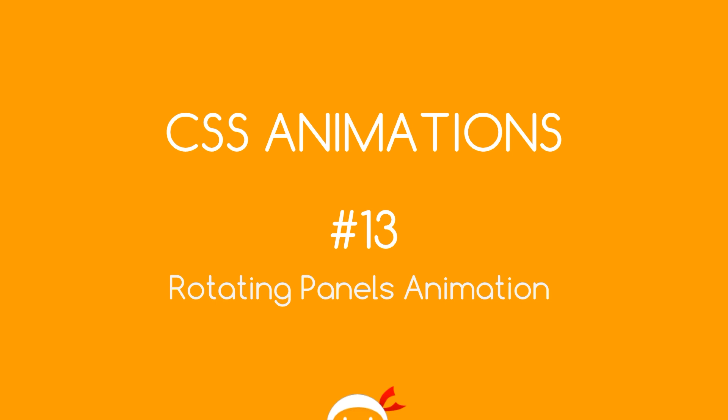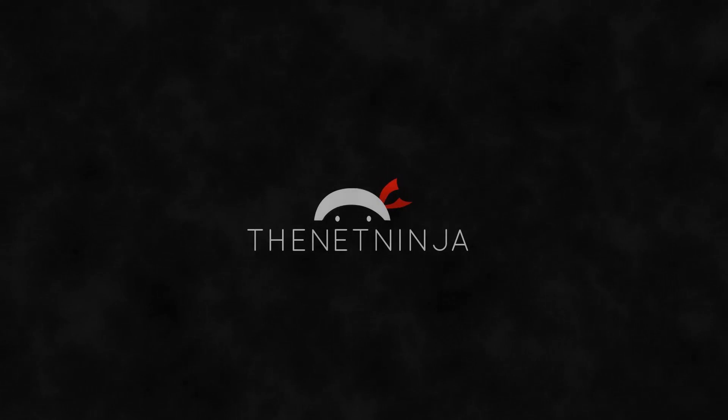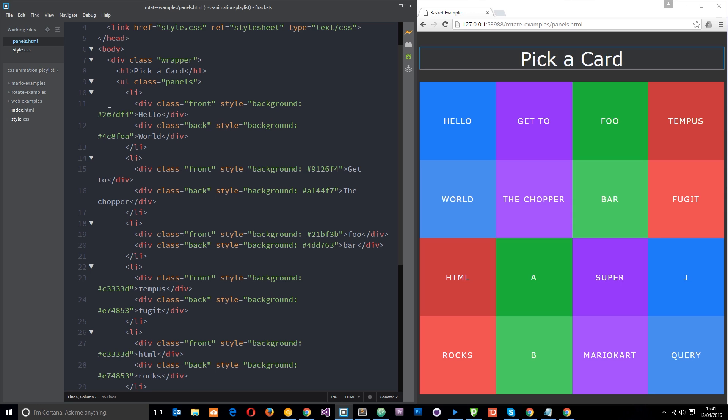Yo what's happening guys, welcome to your 13th CSS animation tutorial. In this video we're going to go through another example, this time we're going to make some rotating panels using CSS animations.